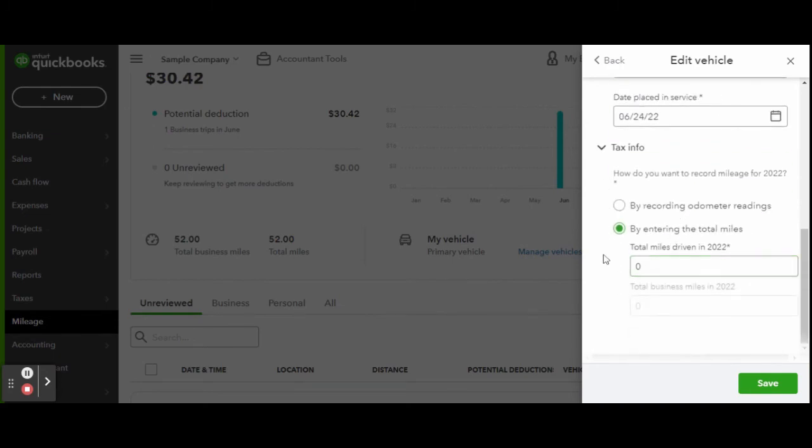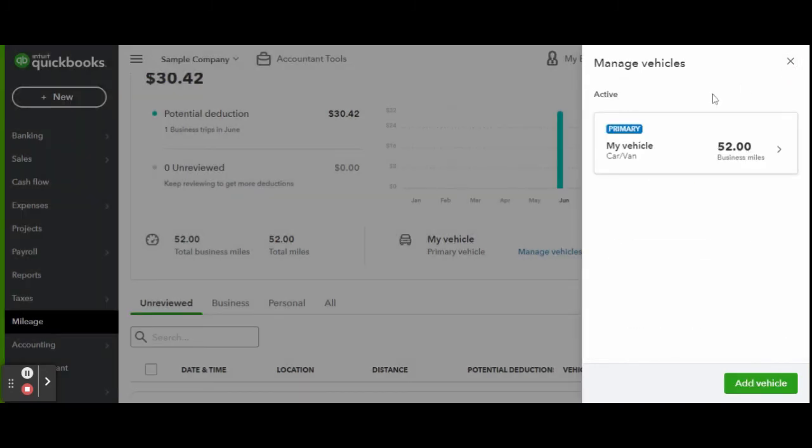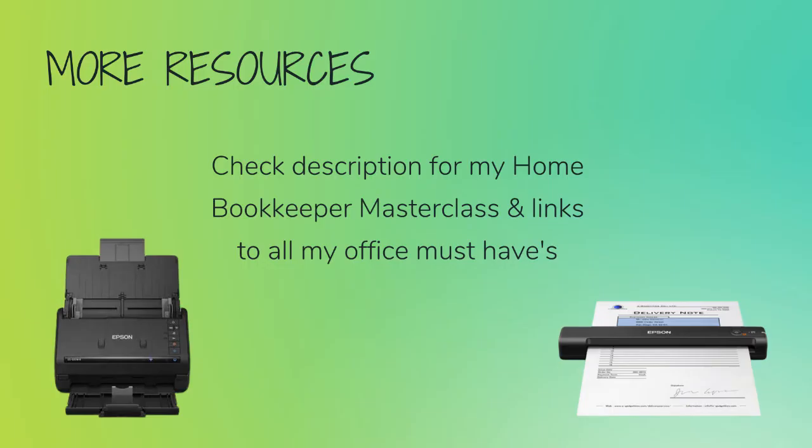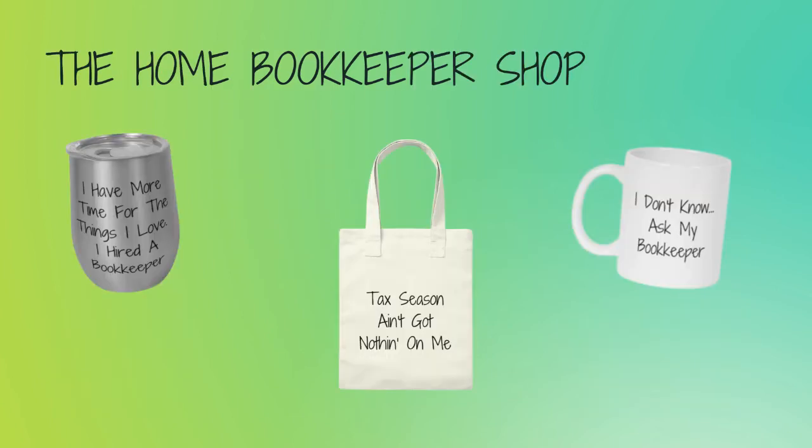For more business resources, my online self-paced home bookkeeper masterclass, business supplies, gadgets, must-haves, and more, make sure to check out edjconsultinggroup.com backslash resources linked below.